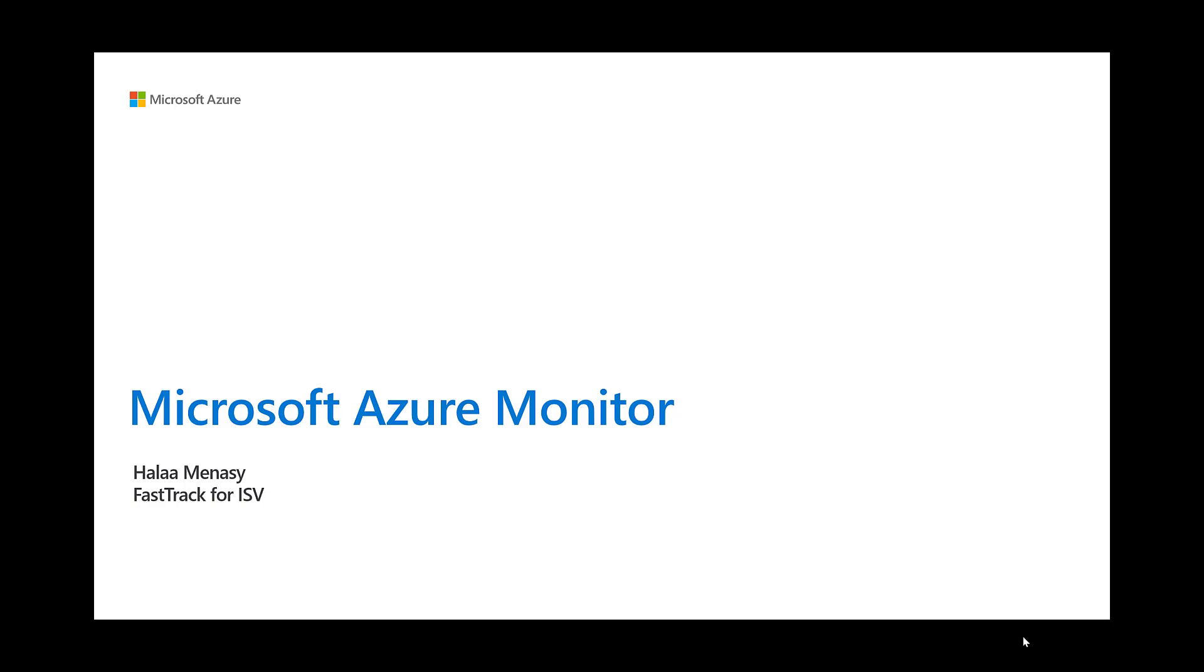Hello and welcome to the Azure Logging and Monitoring session for ISVs. I'm Haley Manassi and I'm going to be your presenter for this session. I'm a service engineer in FastTrack for Azure and I'm very excited to be talking to you all today about what the Azure platform has to offer for monitoring your solution.